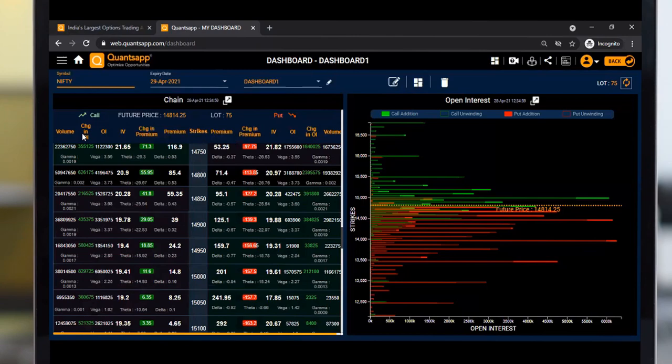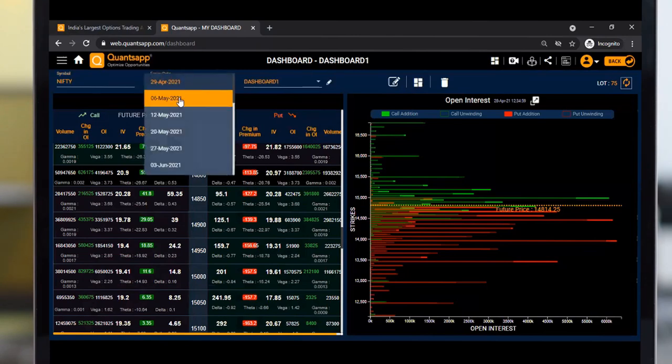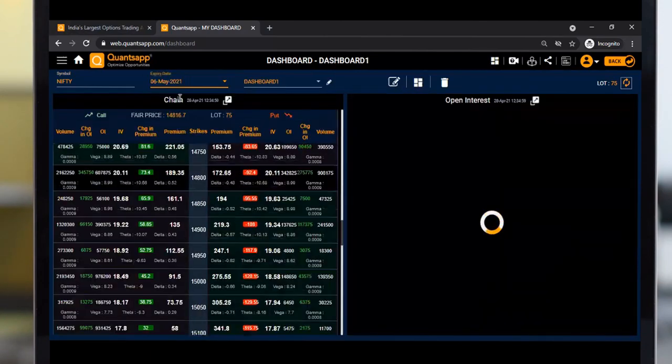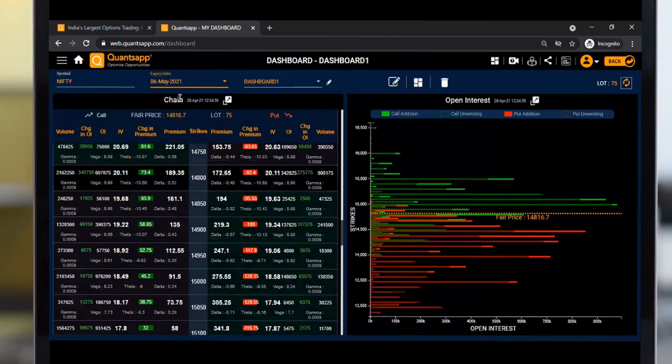You can also change your desired expiry. Now the entire data has been changed to May 6th expiry.